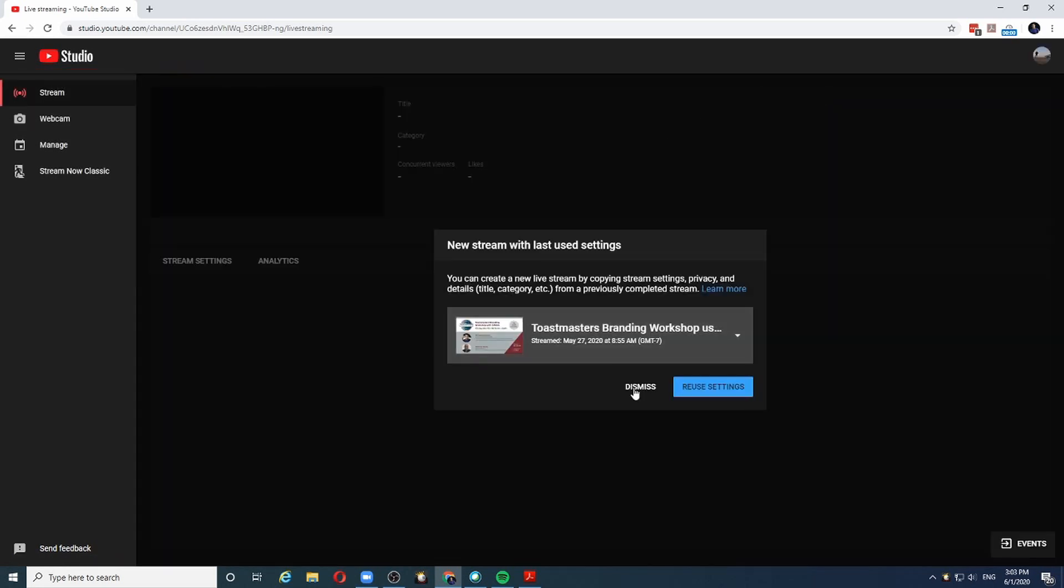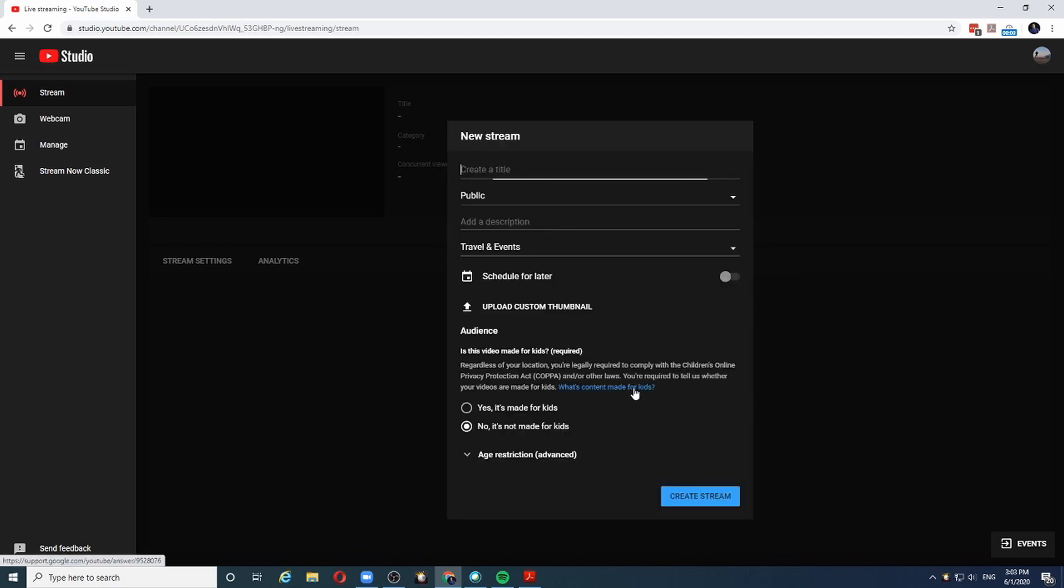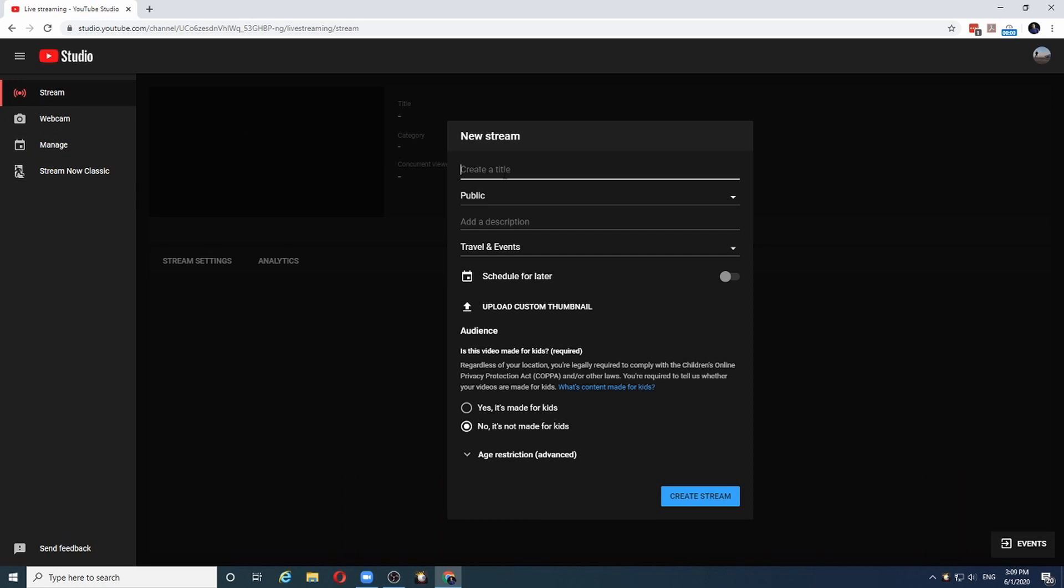Let me dismiss the previous settings and start from scratch. I'm going to create a stream from scratch. Let us create a stream. First, we give it a name. Let's say my awesome training.